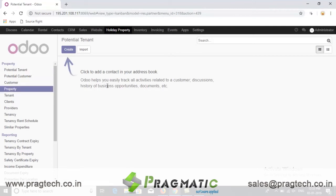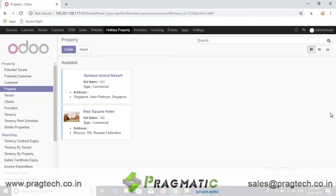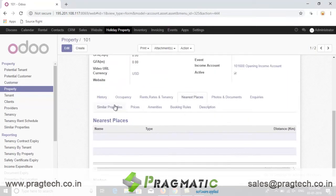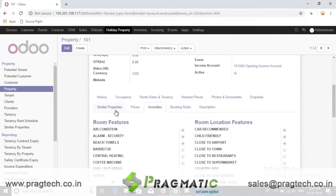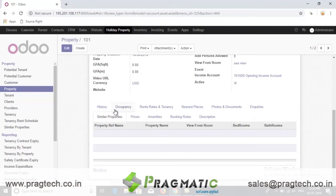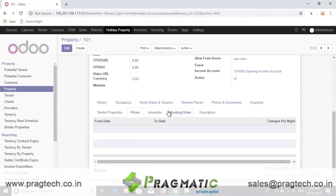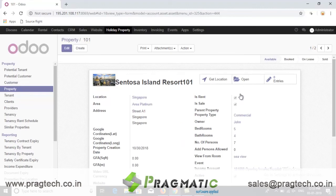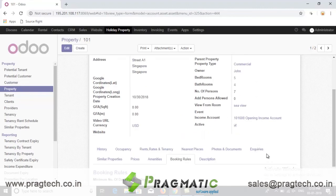The property management dashboard helps the user to keep check on the properties listed with them under different headings like Available, Booked, etc. Under the property form, the user can manage all major data of a property like nearest property, amenities, similar properties, prices, and booking rules related to the property. All this data can be saved and captured here in this form.